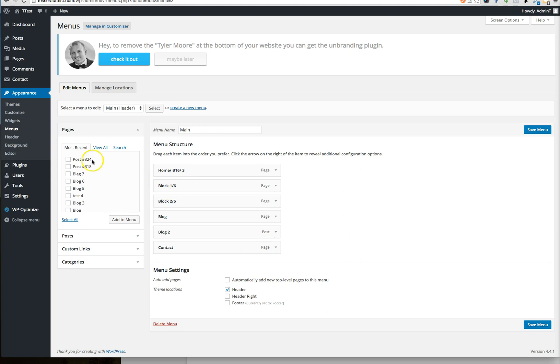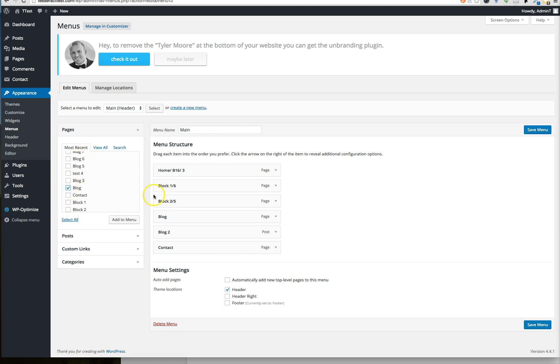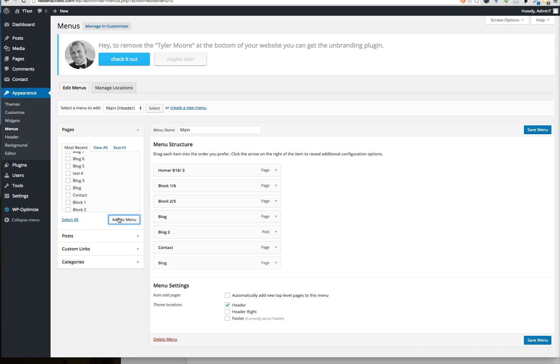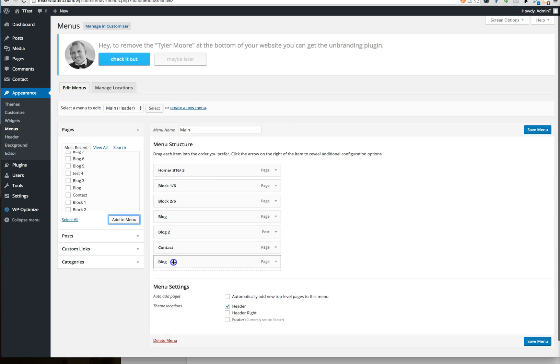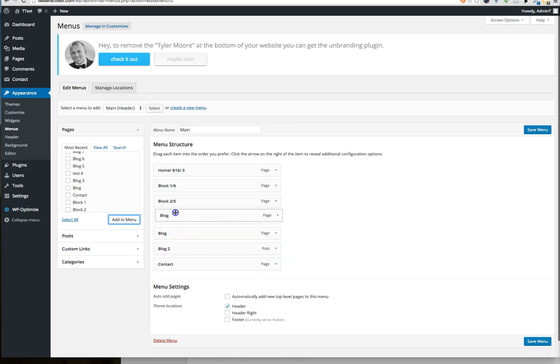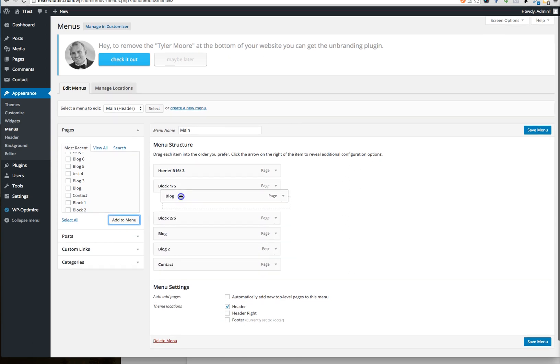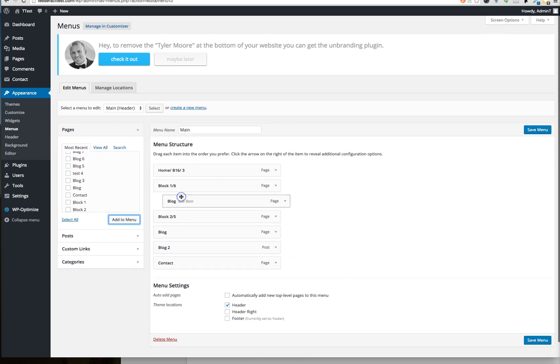So what I want to do is add, let's say, blog under that one right there. So I'm going to add it just like that. I added the page and it was right here. So now I'm going to drag this to right here.